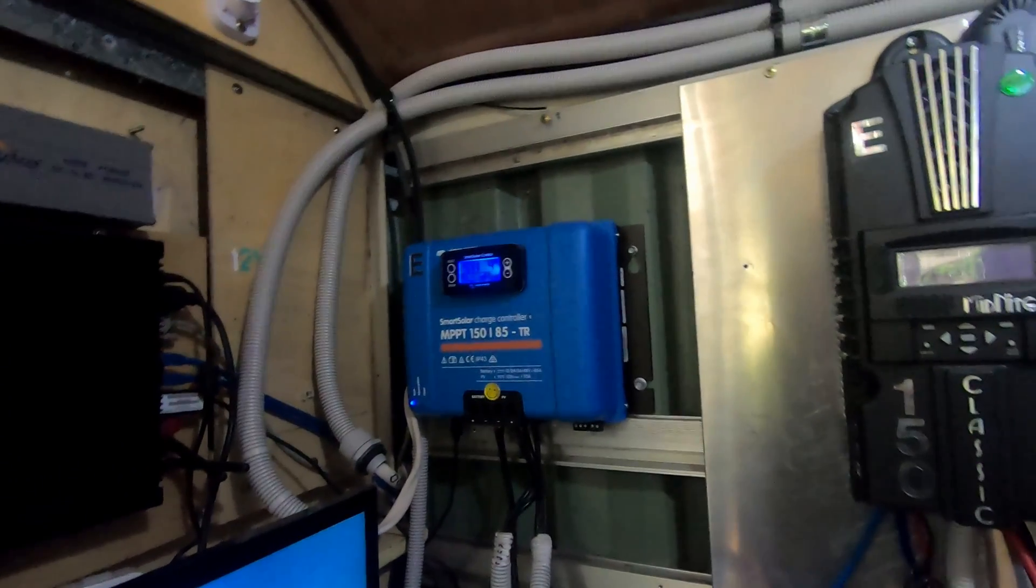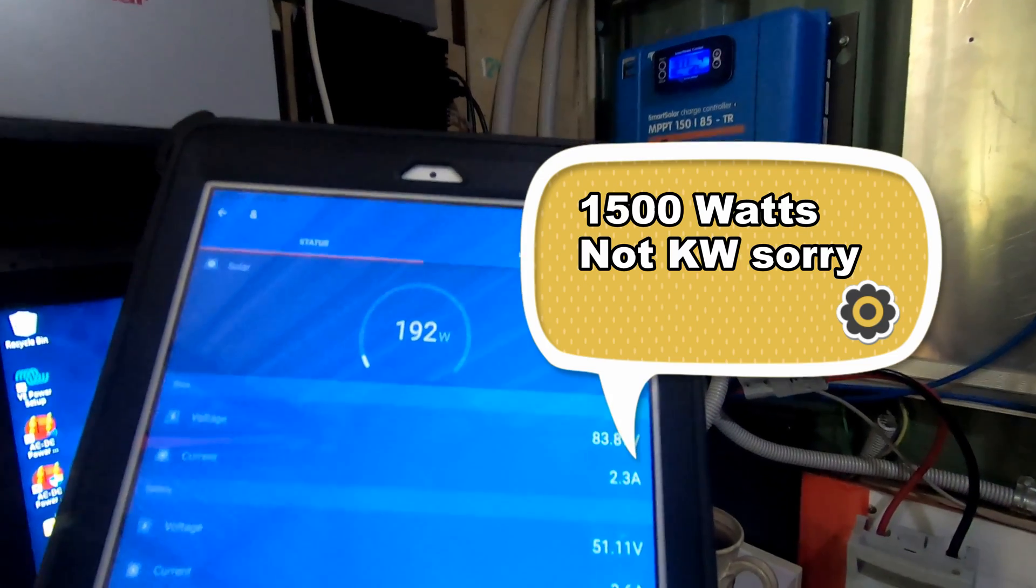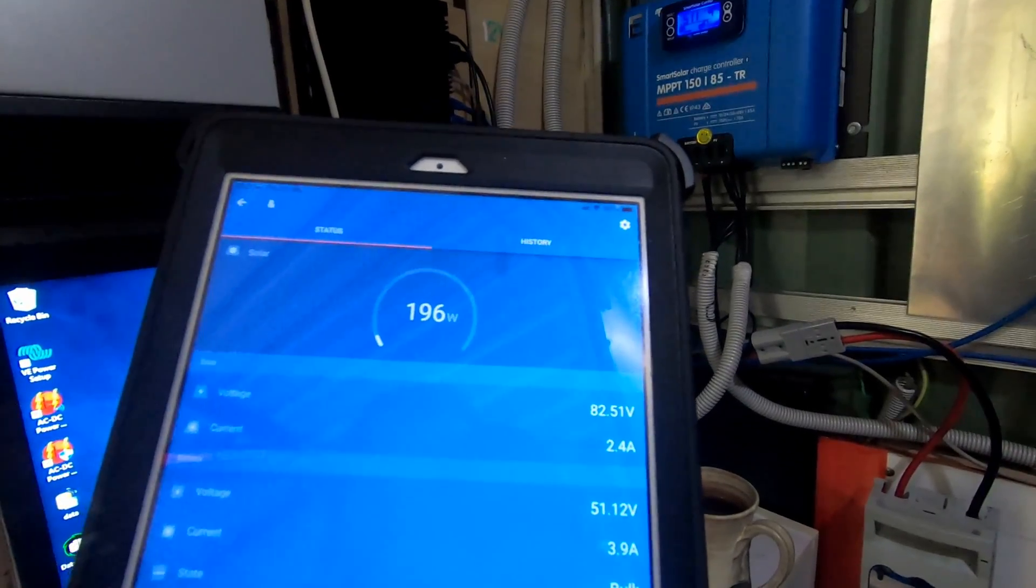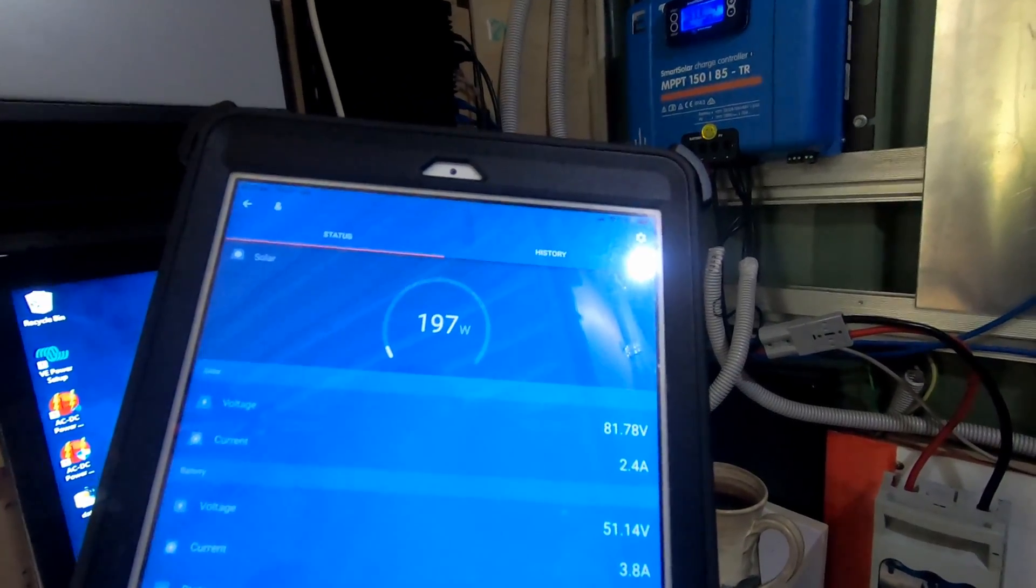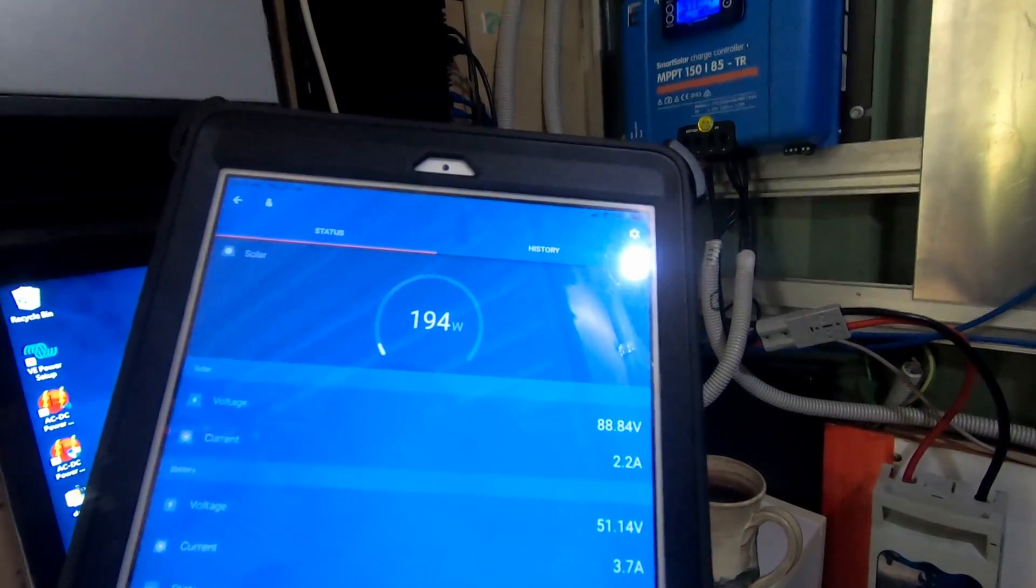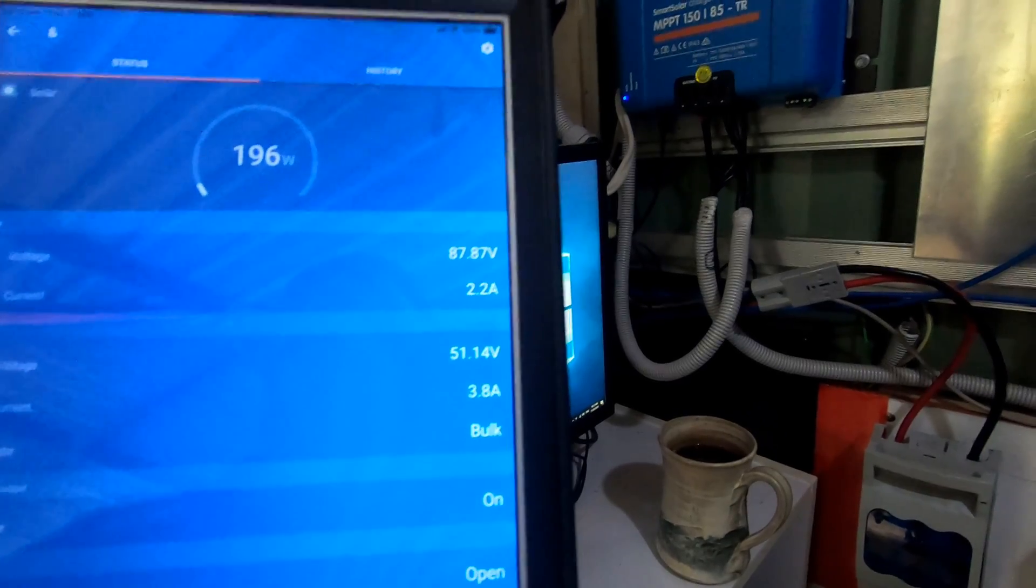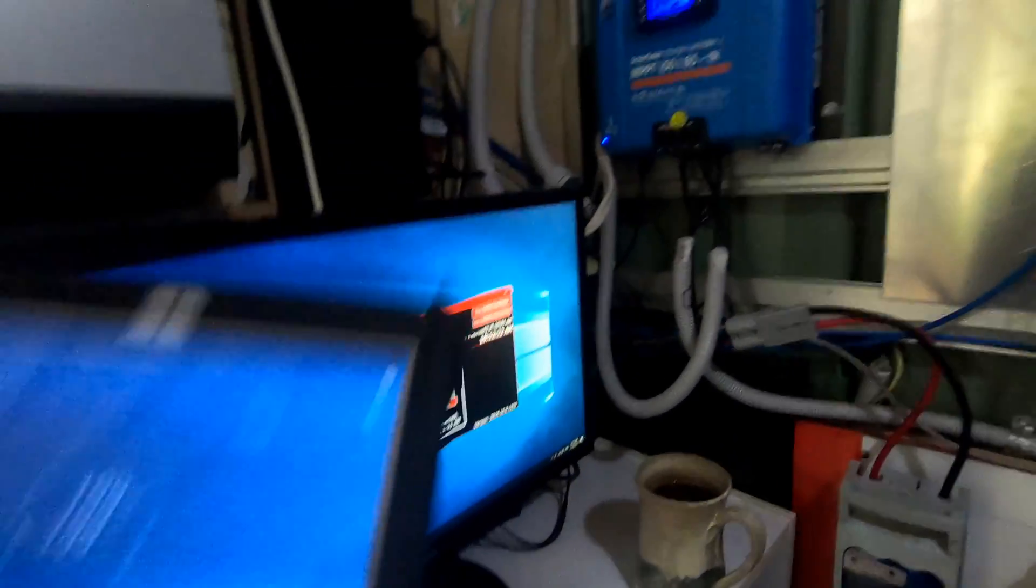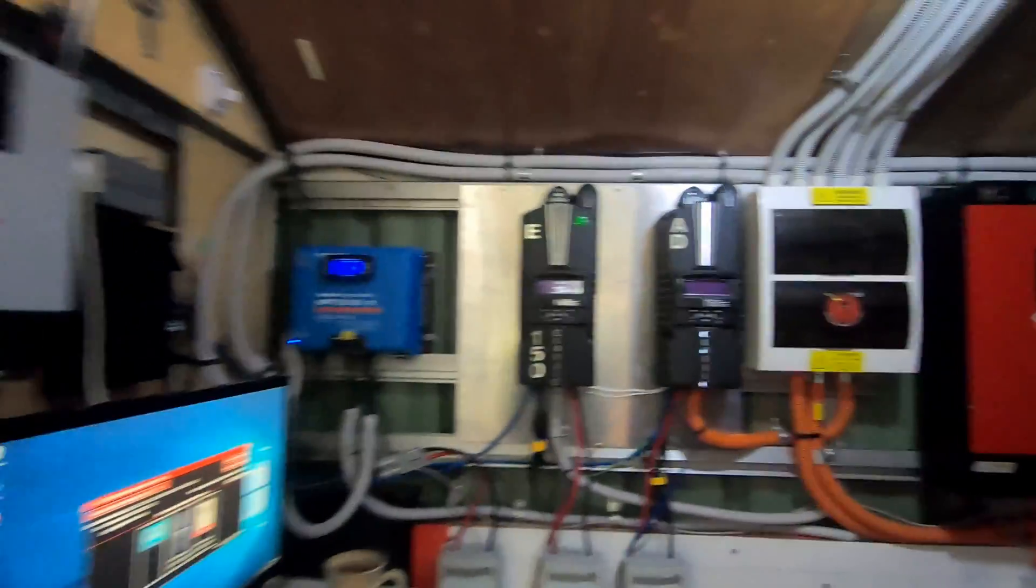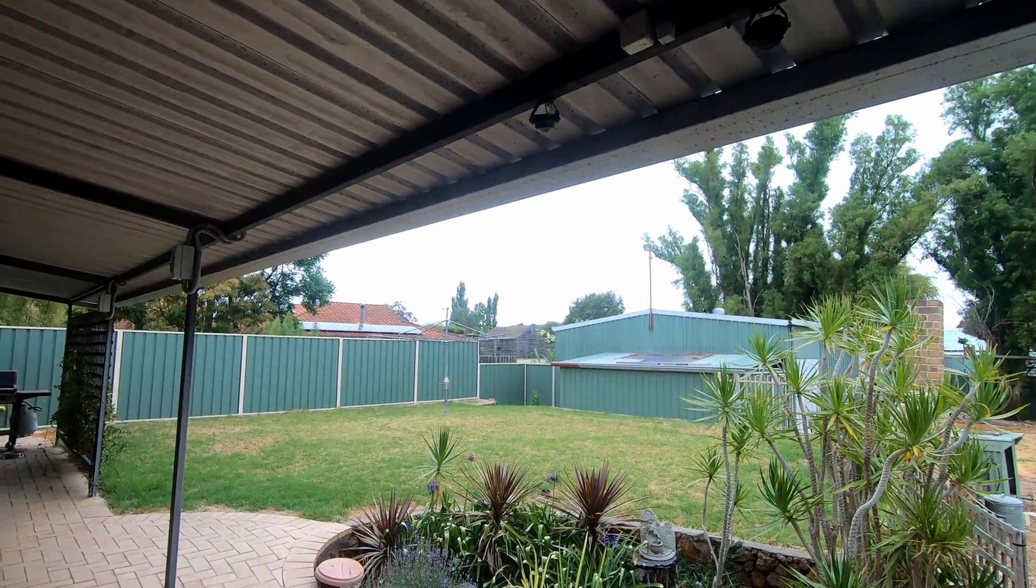1500 kilowatts, maybe a bit over that actually, and we're only bringing in 190, under 200 watts, 2.2 amps, 3.7 going into the batteries. Not a good day with all this smoke. You can see it all through there.